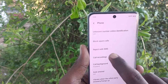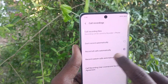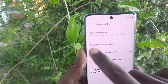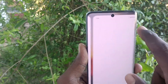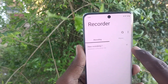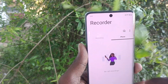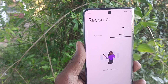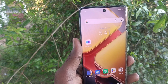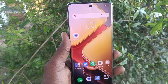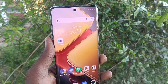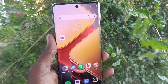I've selected 'record all calls automatically'. Under call recording files, if you click on it, all recorded calls will be stored there. Now I'm going to test it by making a call from another number.